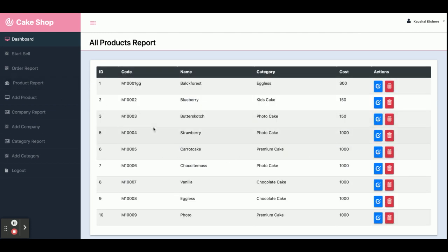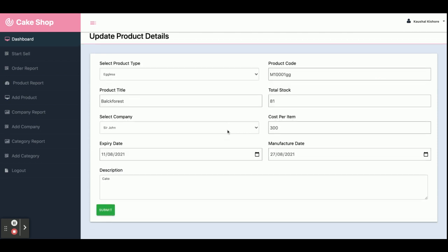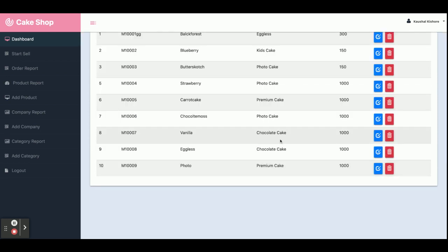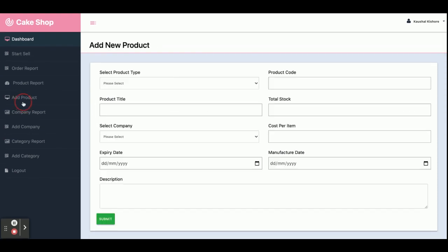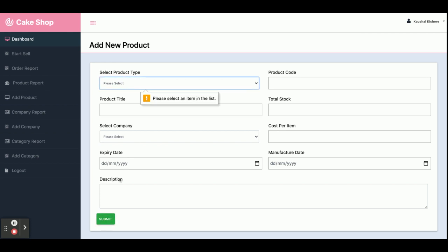This is the Product Report — all products you have added will be displayed here. You can edit or delete a product from here. This is the 'Add Product' form, from where you can add any number of bakery or cake products. It is validated, so you cannot submit without filling in all of the required information.